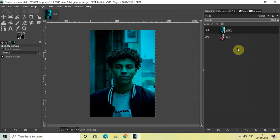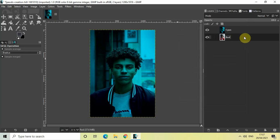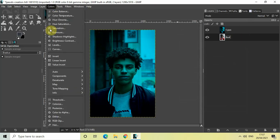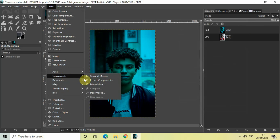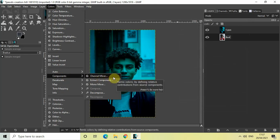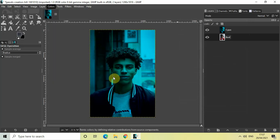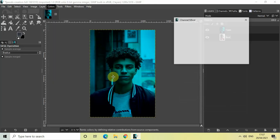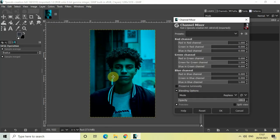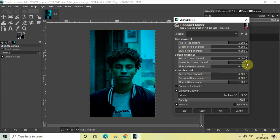Perfect. Now make your red image layer active, and then go to Colors once again, go to Components, and select Channel Mixer once again.